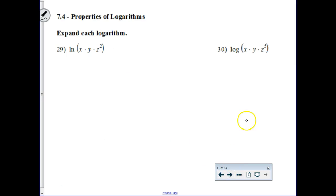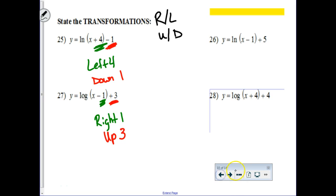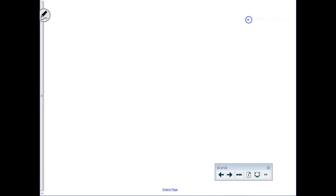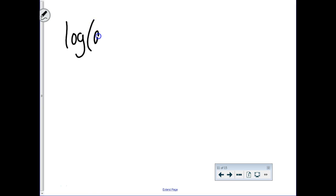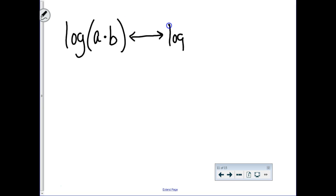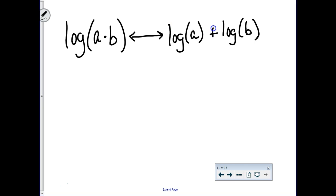Two properties of logarithms. If you have the logarithm and inside of the logarithm you have a multiplication question, you can expand that to the log of the first thing plus the log of the second thing. And that works for 2, 3, 4, or 5 things — they all get broken up with addition. There's another property that says if you have a division problem inside of your logarithm, that can be expanded to the log of the first thing minus the log of the second thing, or the denominator.